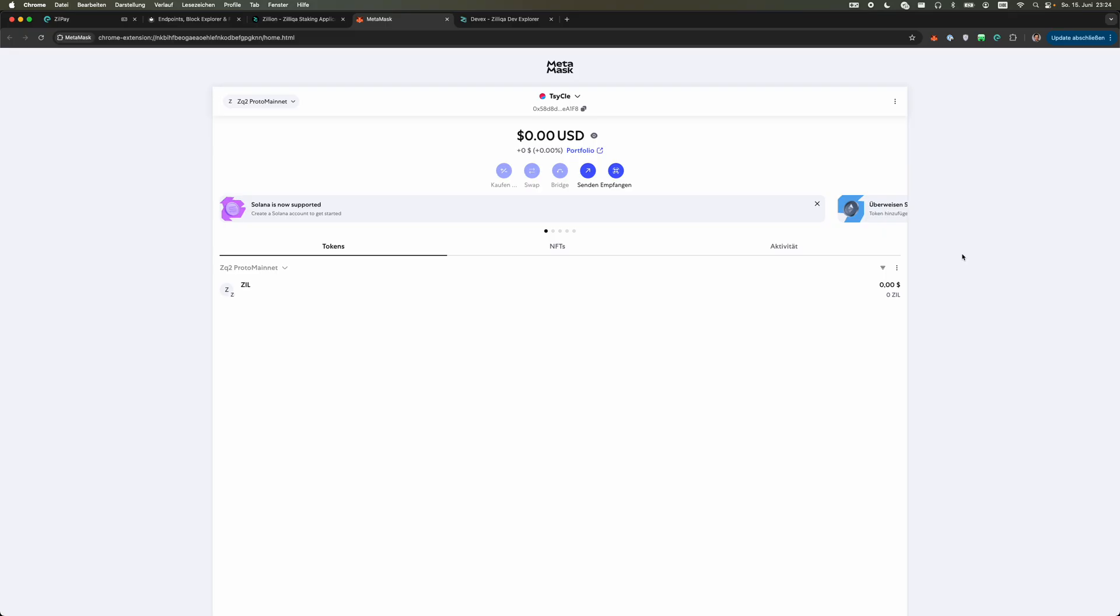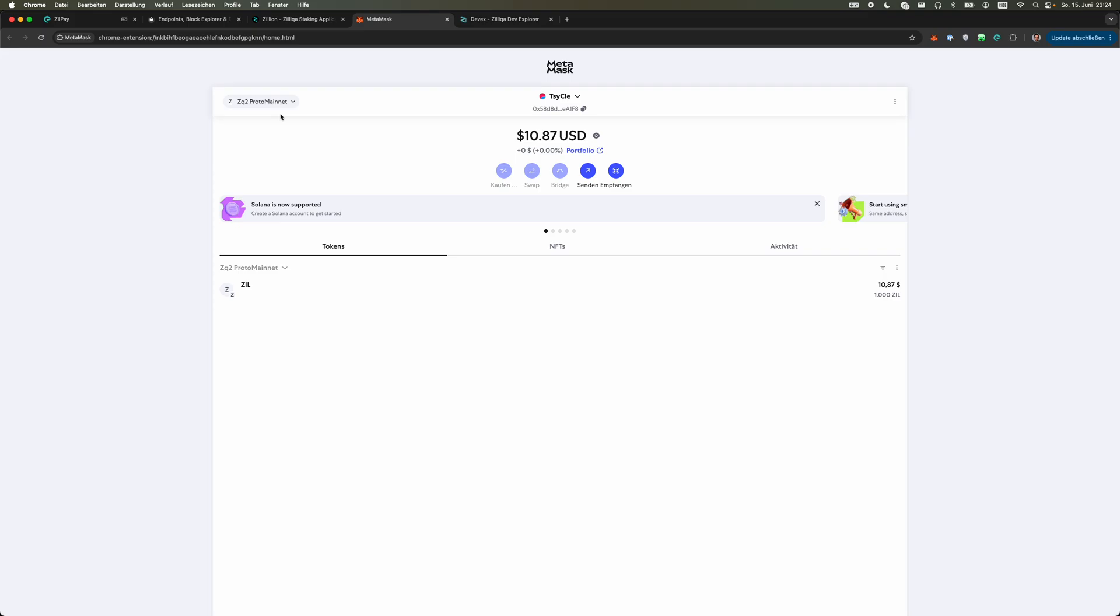You always need to make sure that you convert the right wallet and the right format so when you send from Zillpay to MetaMask you need to convert from the Zil format to the 0x EVM format.